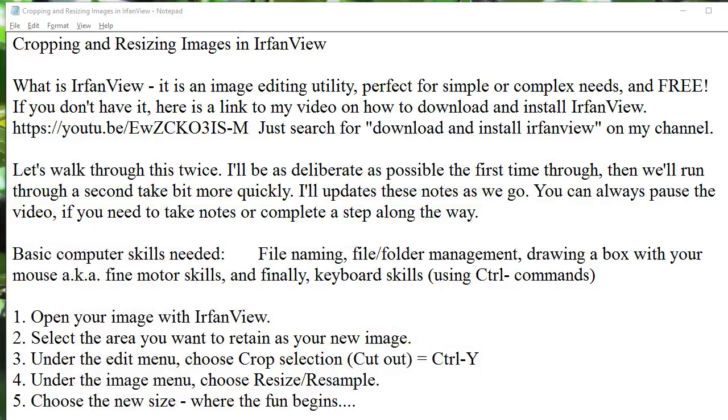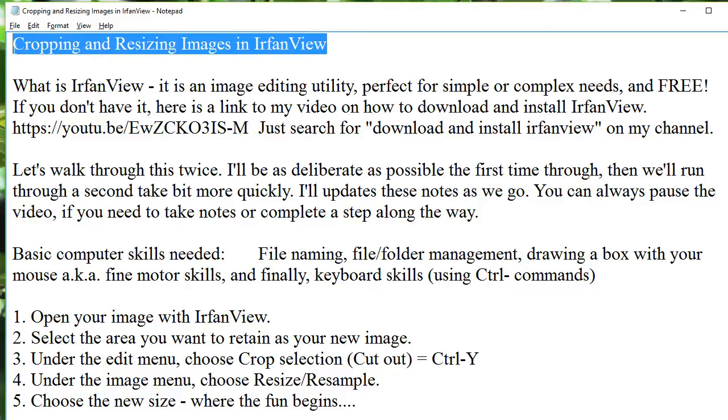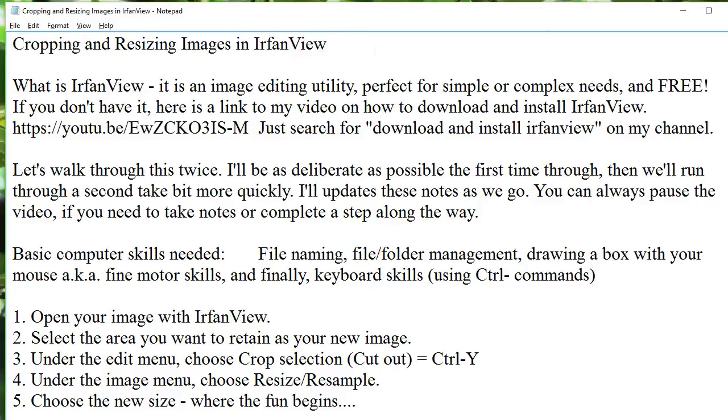And today, we are going to go over this topic: cropping and resizing images in IrfanView.